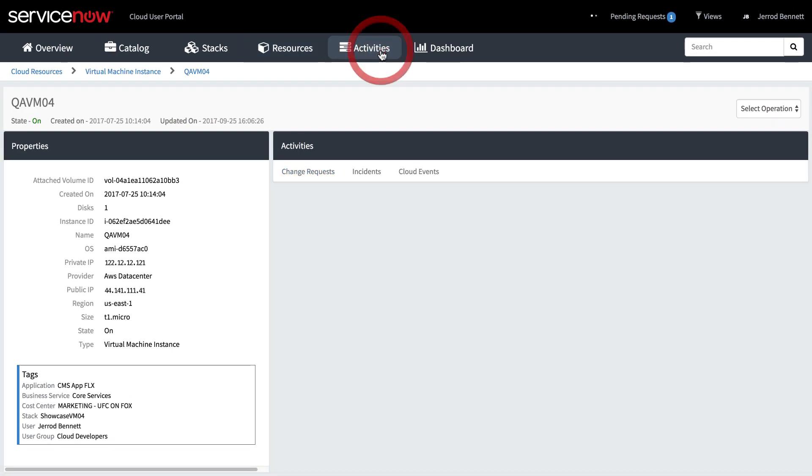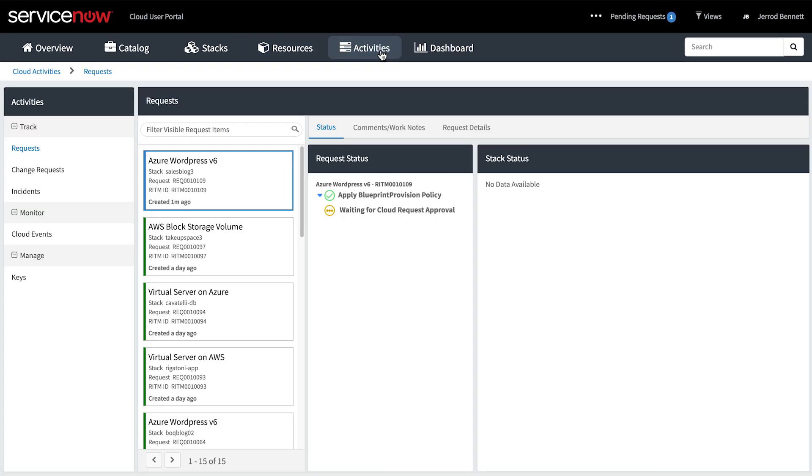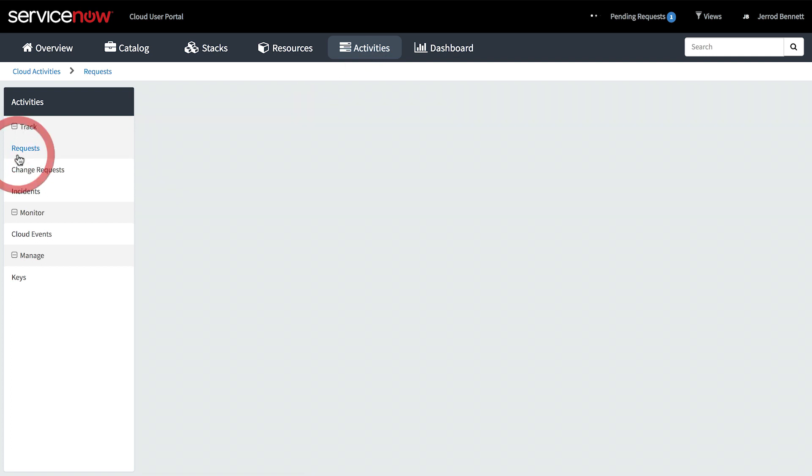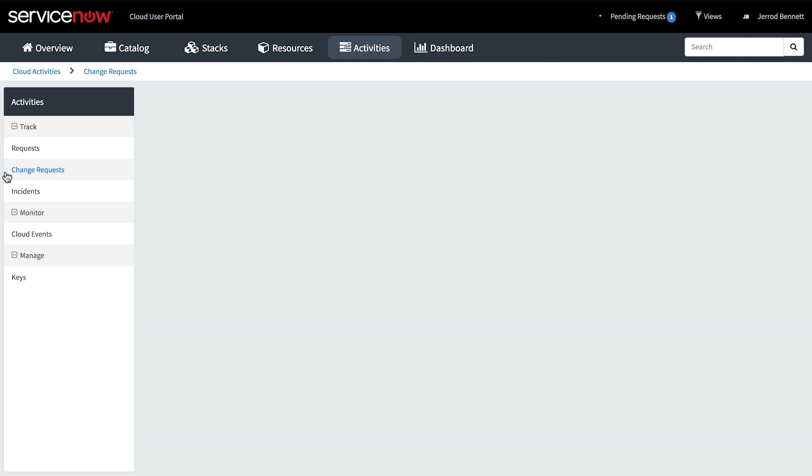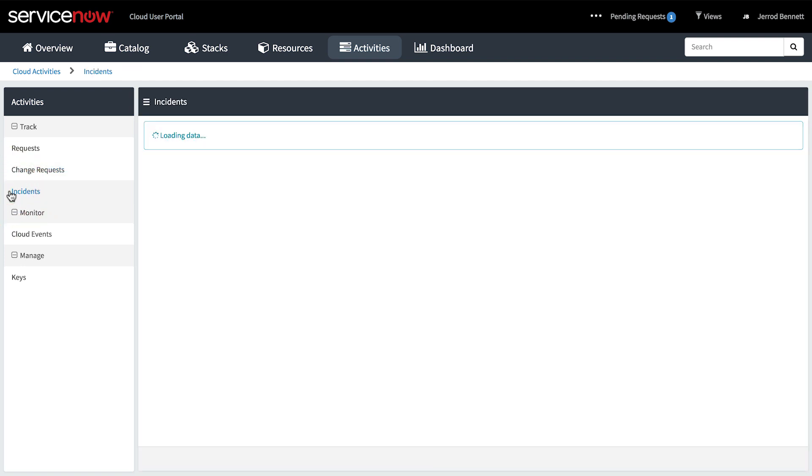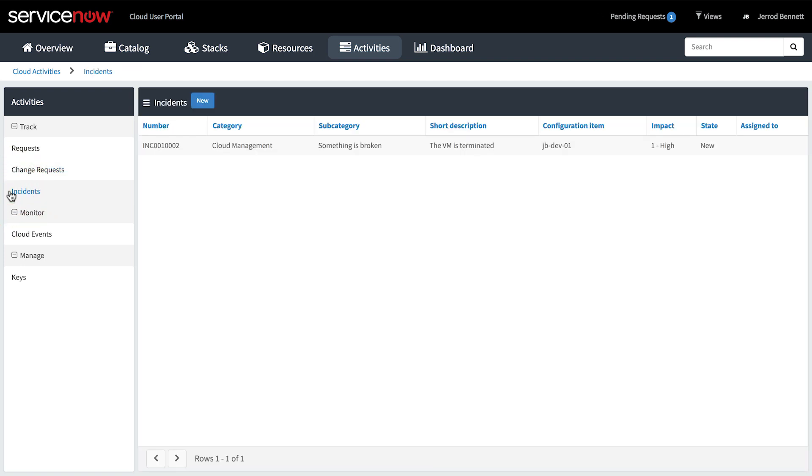On the Activities page, users can view the activity on the stacks and resources assigned to them. Here, we can track requests for catalog items, as well as change requests and incidents submitted for stacks and their associated resources.